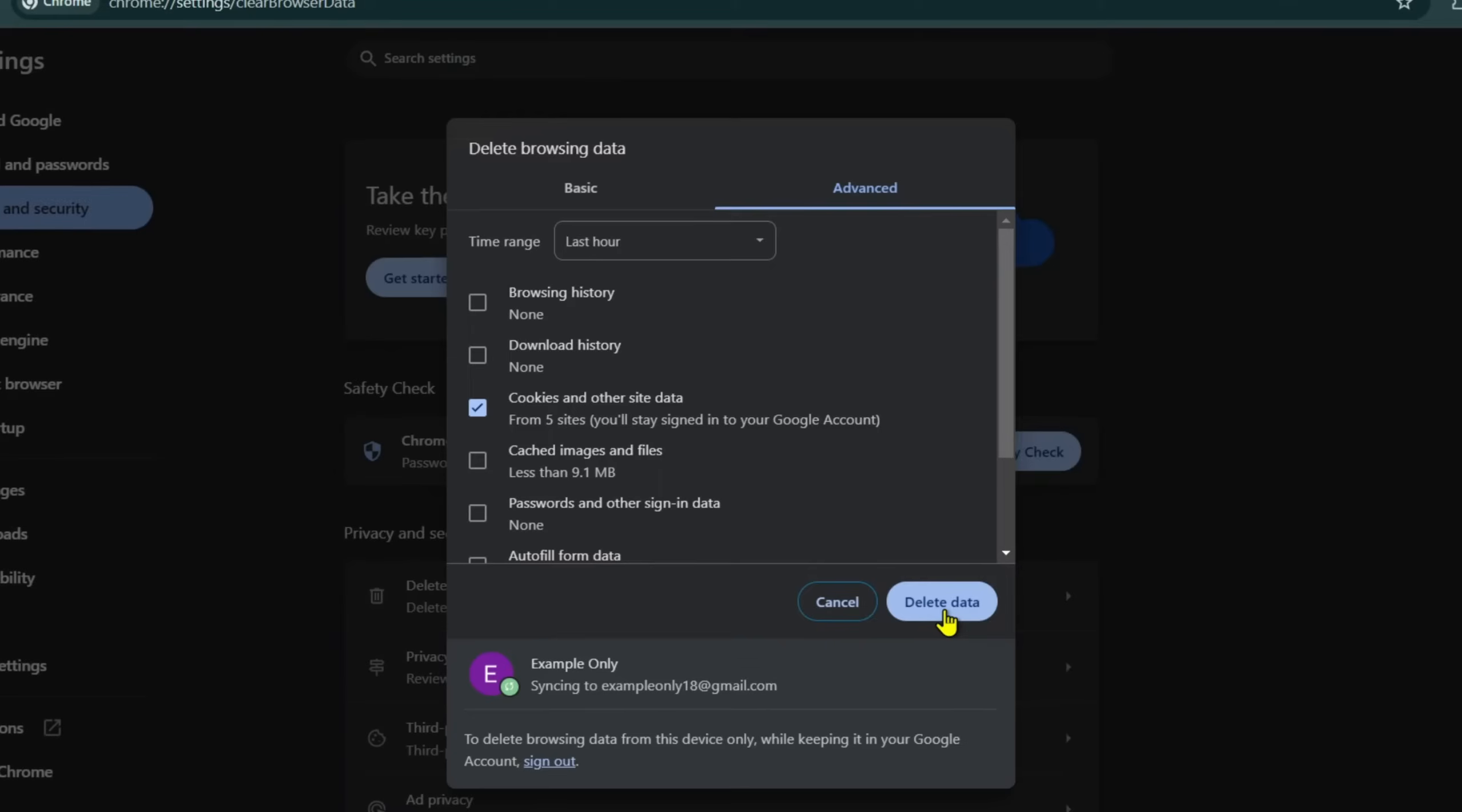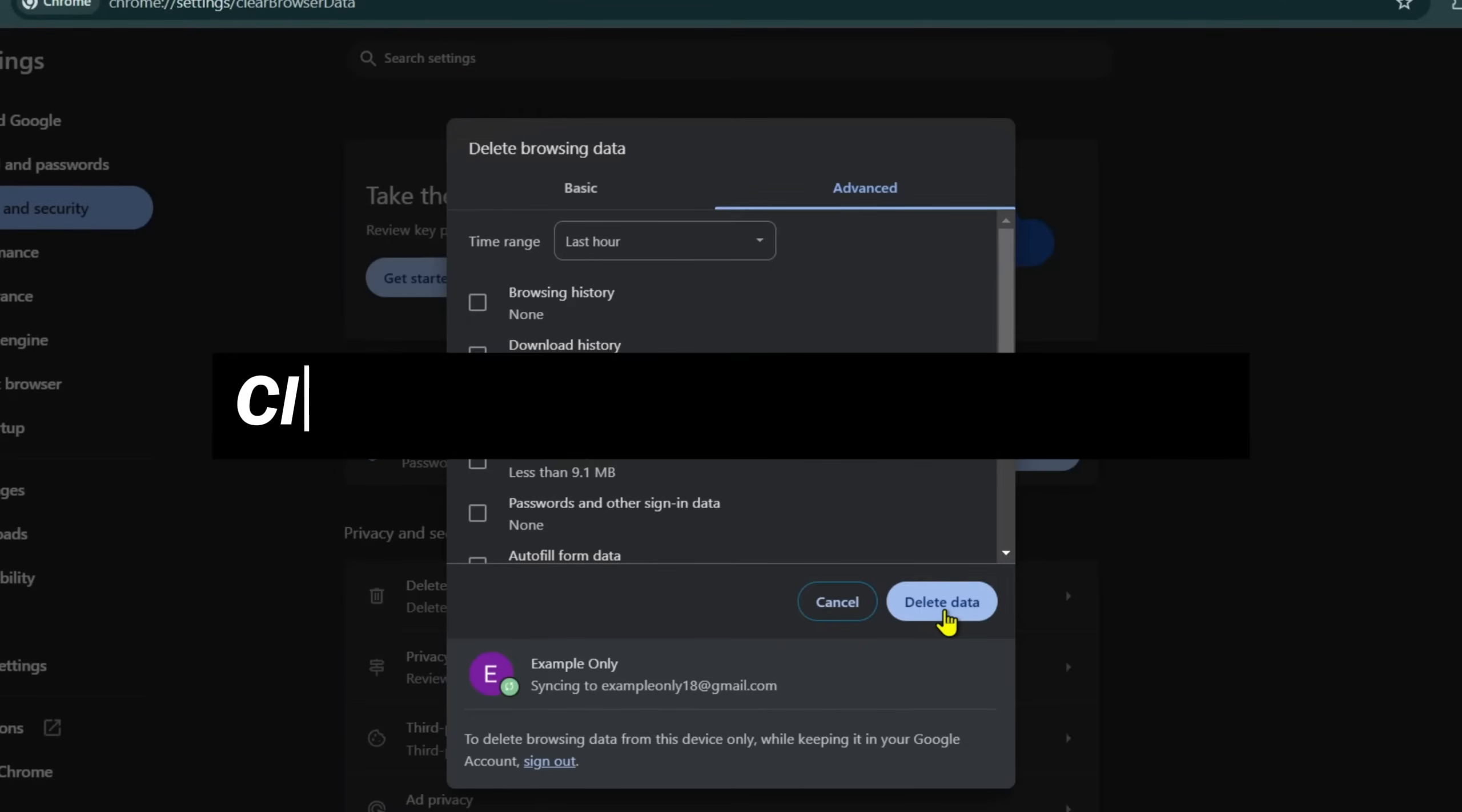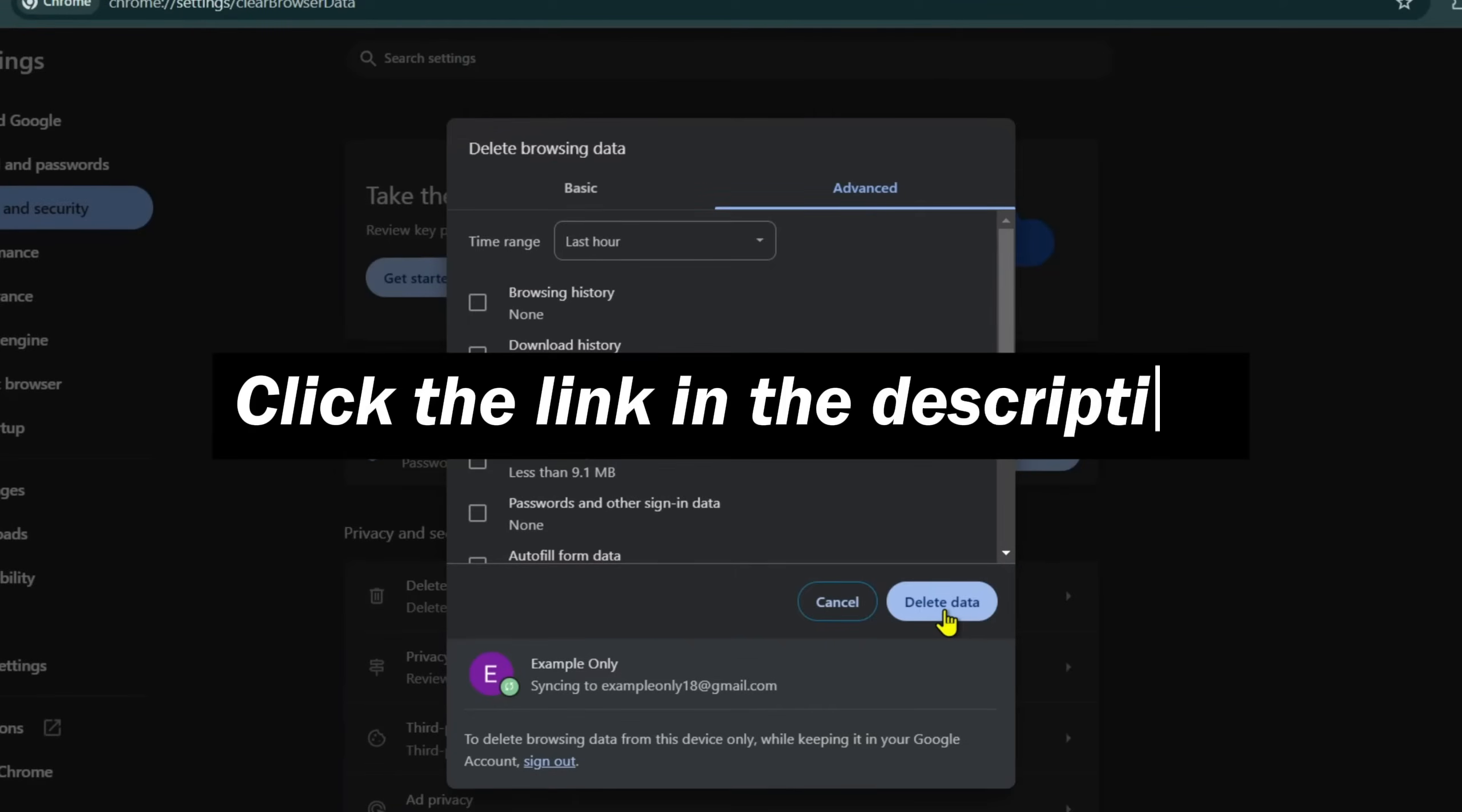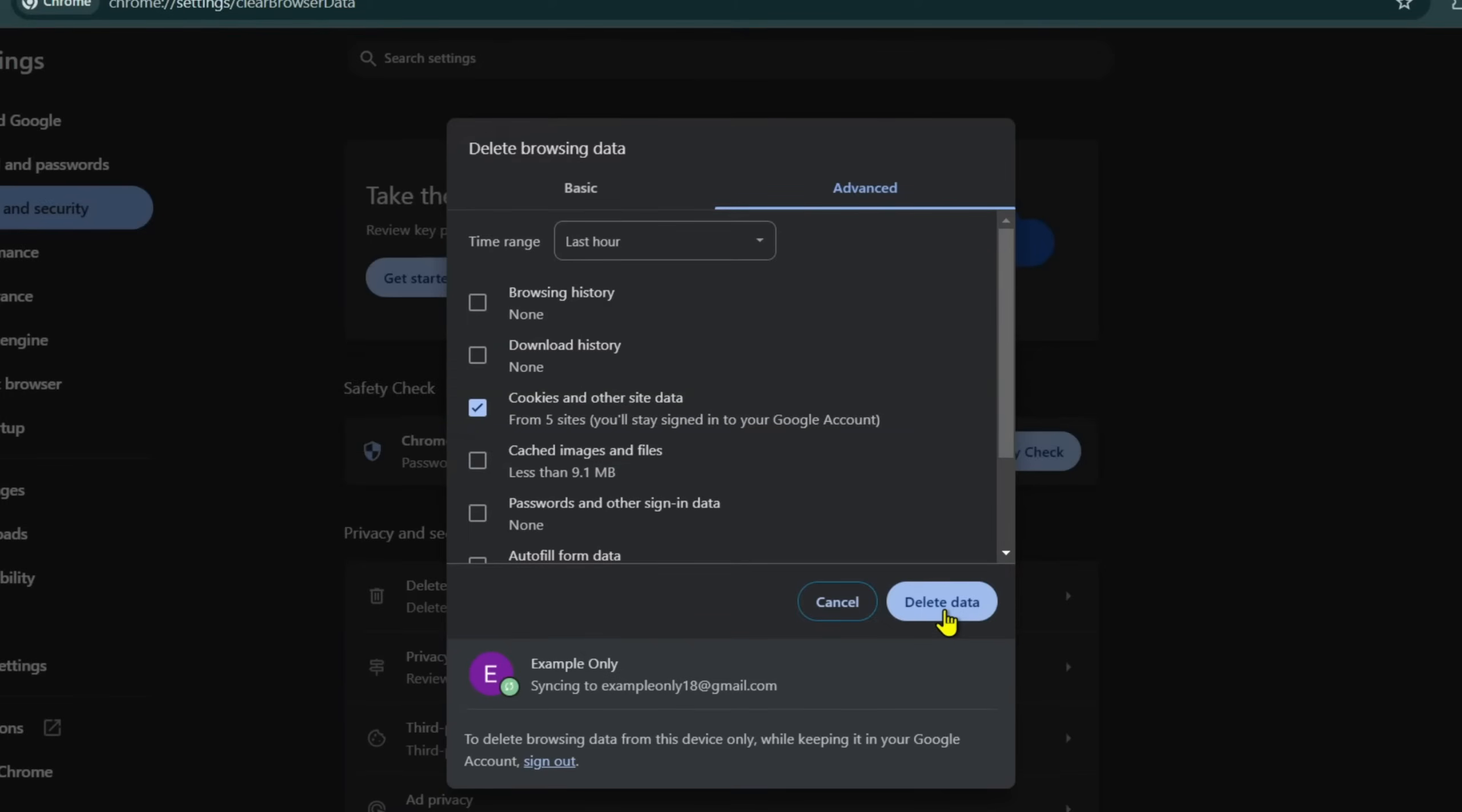This process is different if you're using Safari, Firefox, or Internet Explorer. Find the link in the description below to see how to clear cache for all major browsers. Again, if the problem persists, move on to the next method.